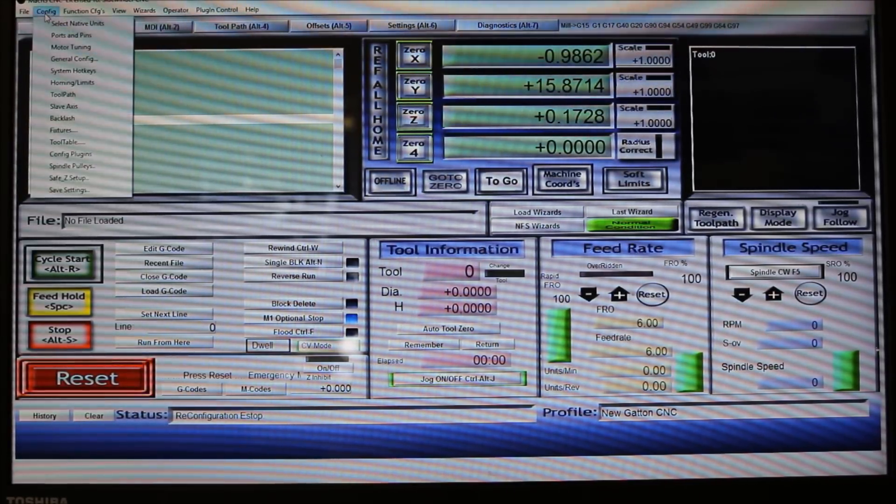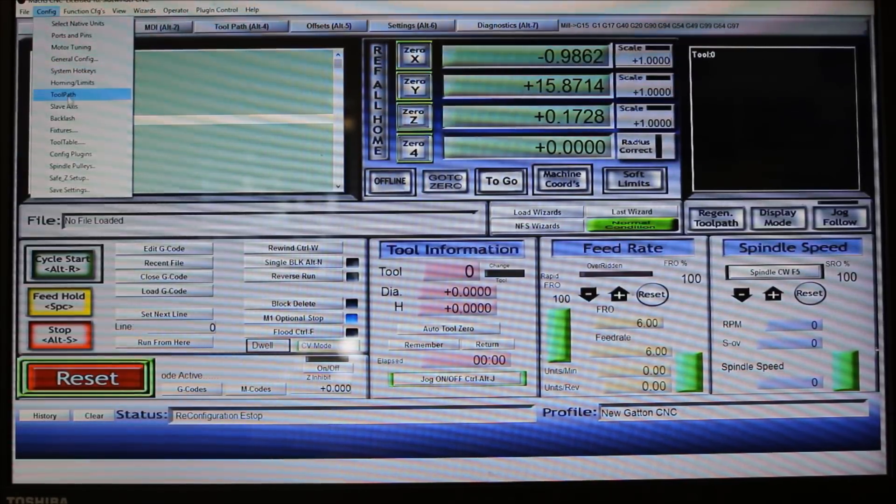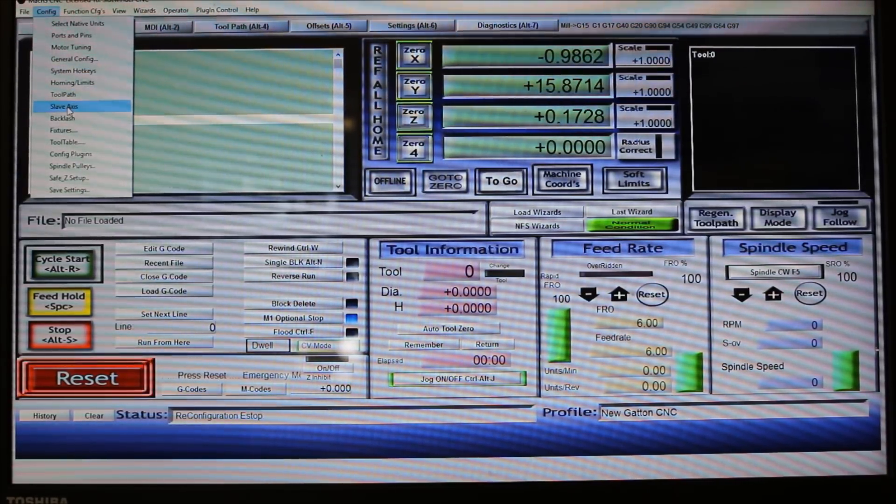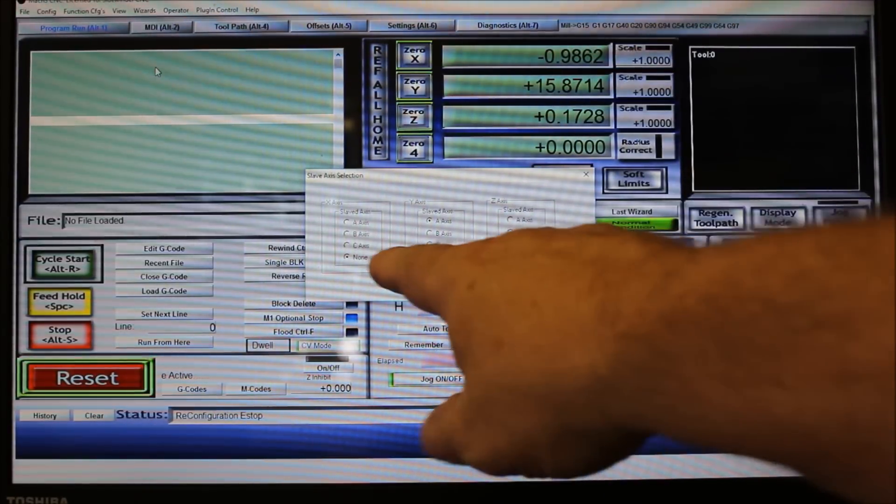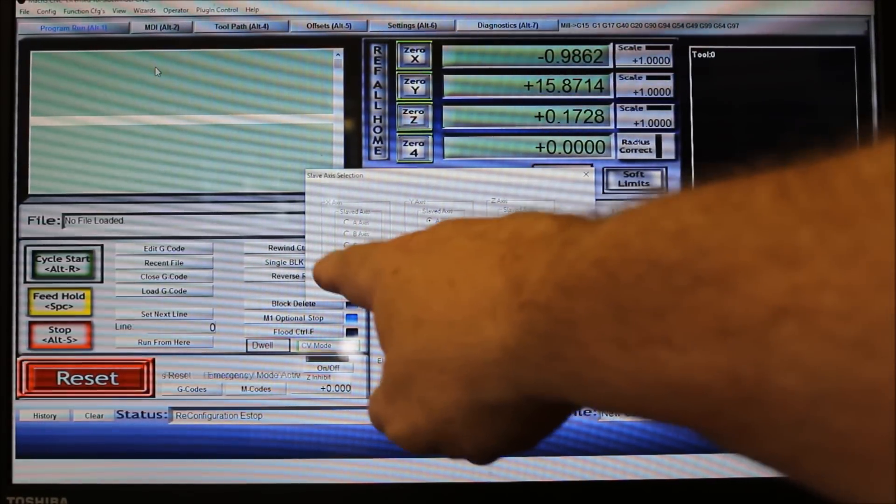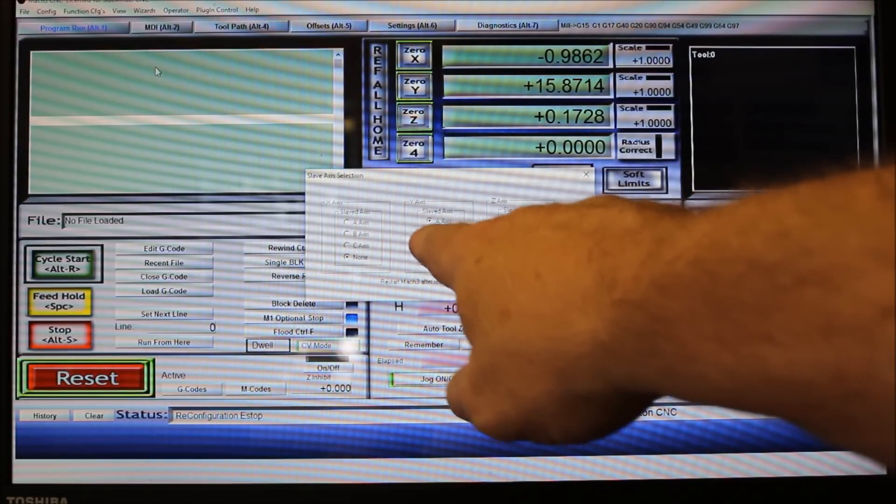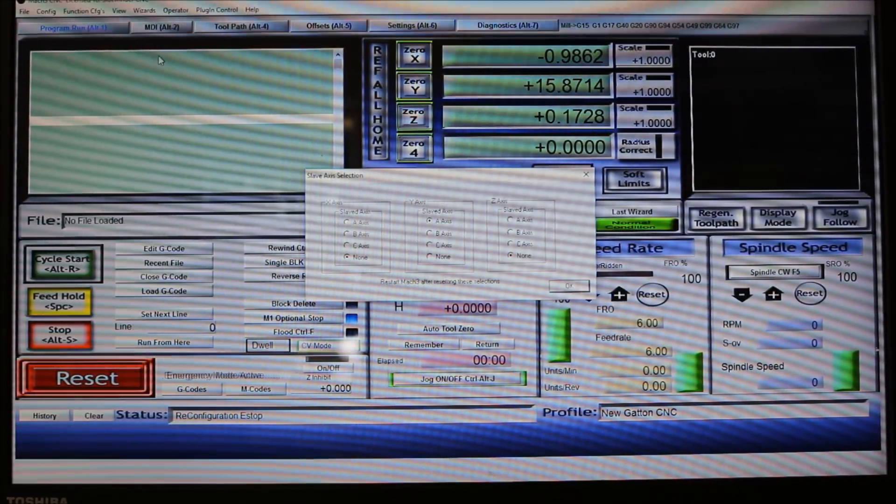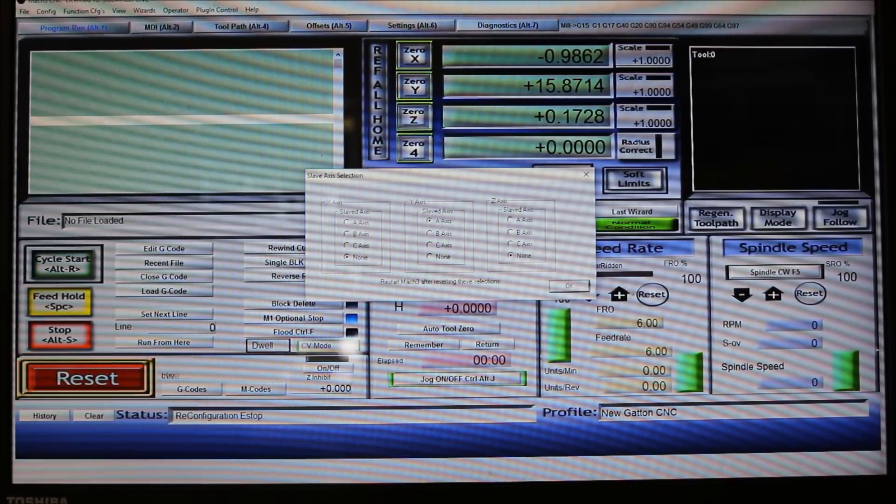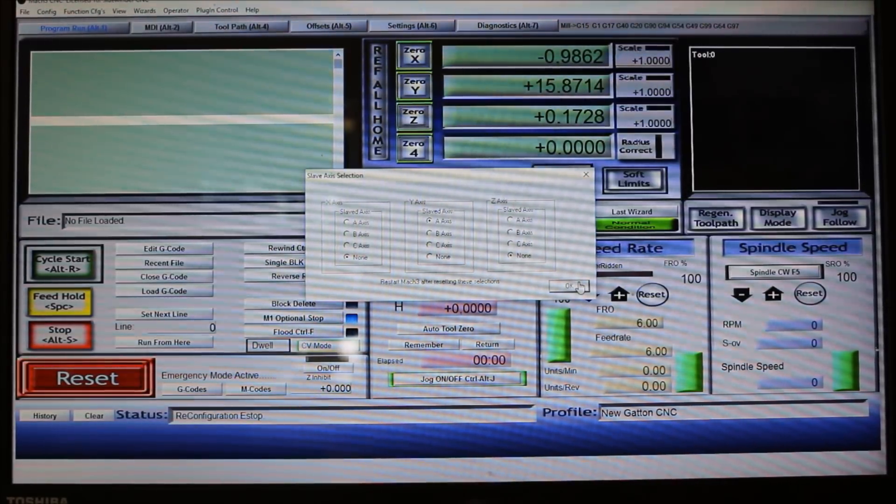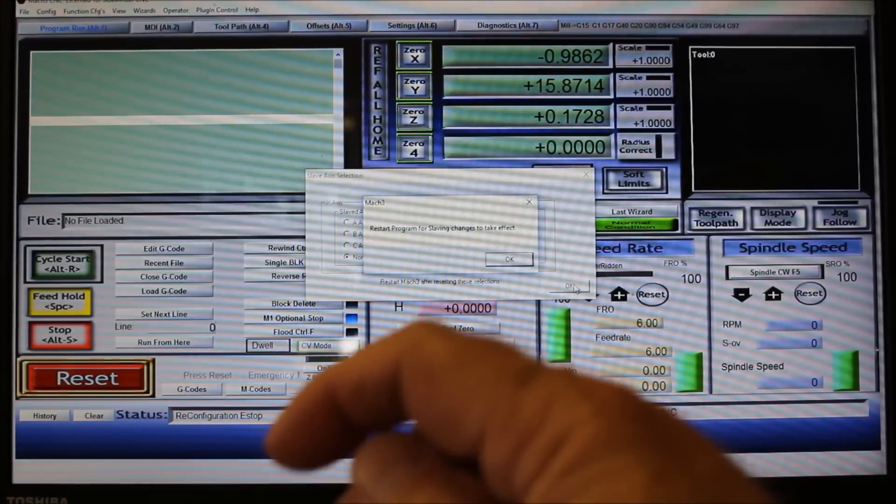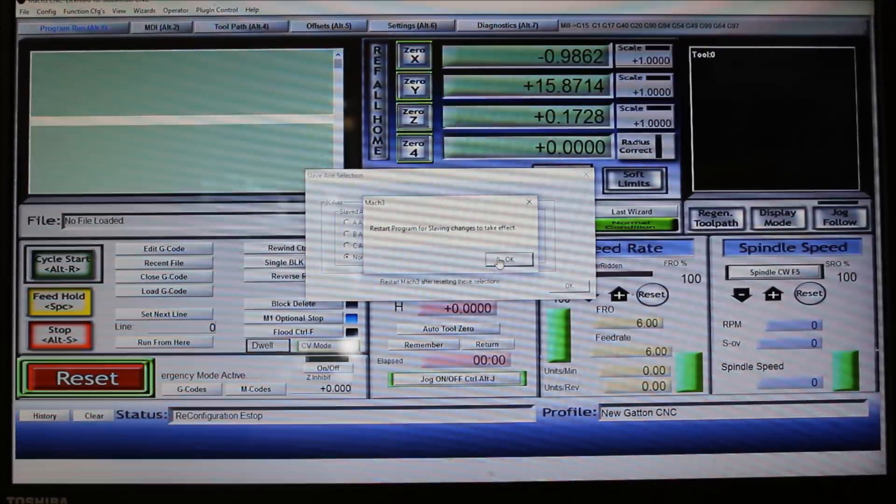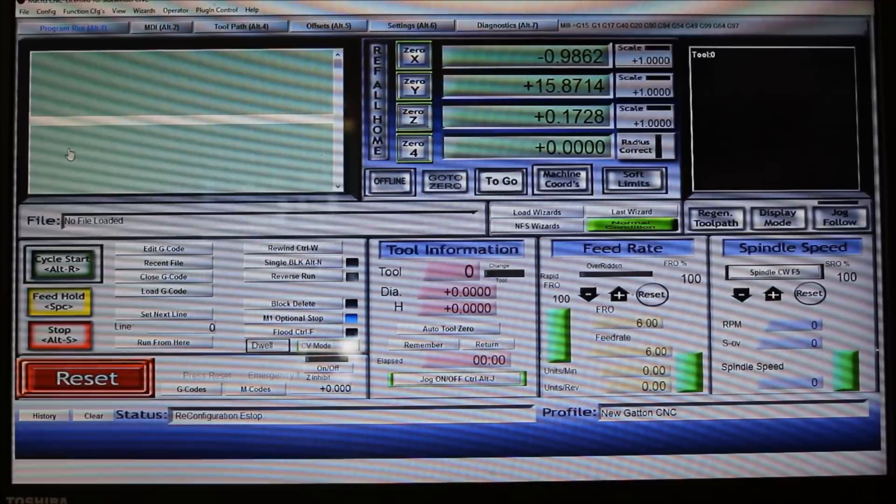While we're talking about that slave axis, we'll go ahead and come down here where it says slave axis. By default it would have none in all of those, so you just check the A-axis where the Y-axis is, because that's the two you enslave together. Then you would click okay. Also notice it says restart Mach 3 after setting these selections, so we'll be restarting Mach 3 and we'll shut it down and start it back before we go to jog it around.